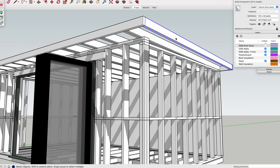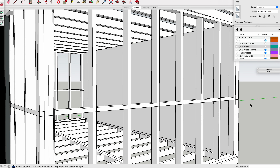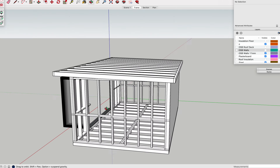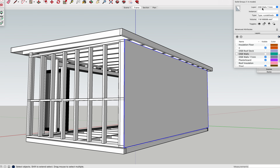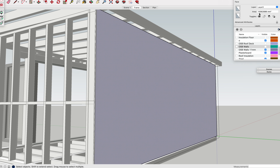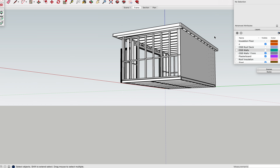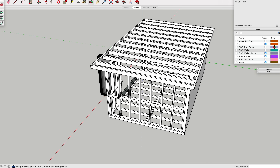We can use the model to quantify our materials by selecting each component and seeing how many are in the model. For sheet materials we can use the area dialog in the Entity Information box and multiply by the sheet size to give our quantity — for example, an OSB sheet is 2.4 by 1.2 square metres, so we double-click the group, make sure just the area is selected, and write down each area of sheeting in a spreadsheet. There are shortcuts to help with all of this — leave a comment and I'll tell you the additional steps.